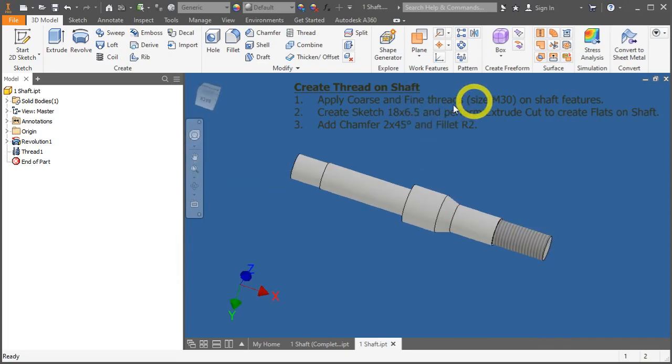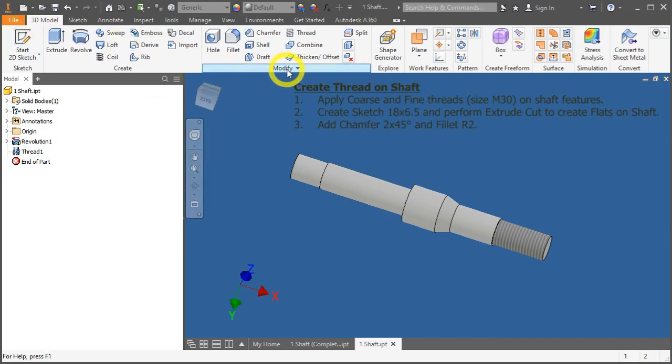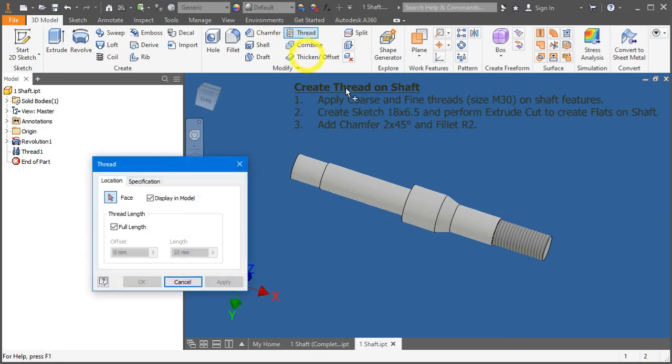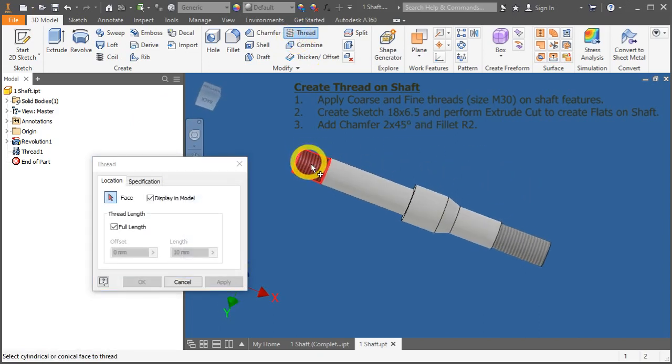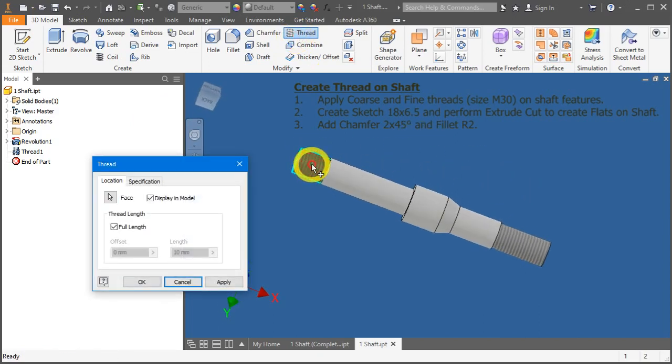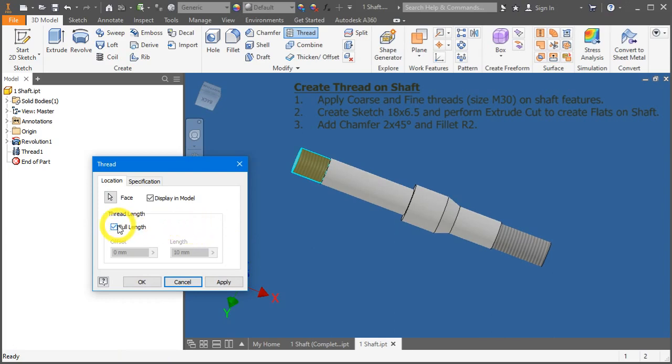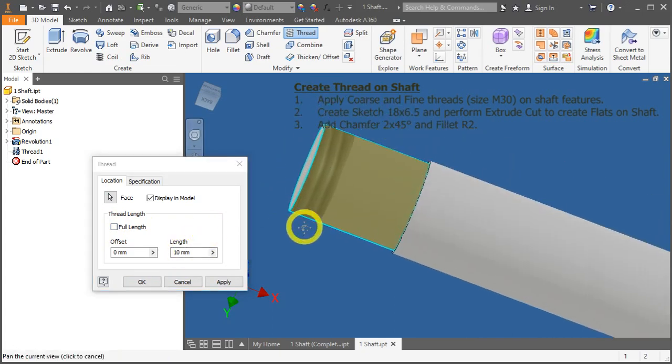Now, let's do the fine thread. Under 3D model tab, modify panel, threading. Click on this surface, but in this example, we will disable the full length option. If you notice, there's a small portion here equating to 10mm.